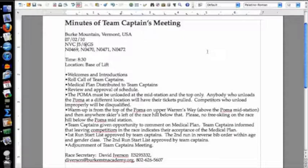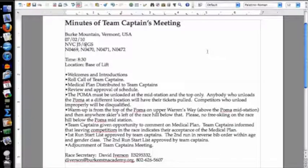In the East, there isn't a huge amount of travel required, so most people are showing up the morning of the race. It would be a serious hardship to have a team captains meeting the night before. Generally, 8:30 the morning of the race seems to be a time that works for a lot of people.